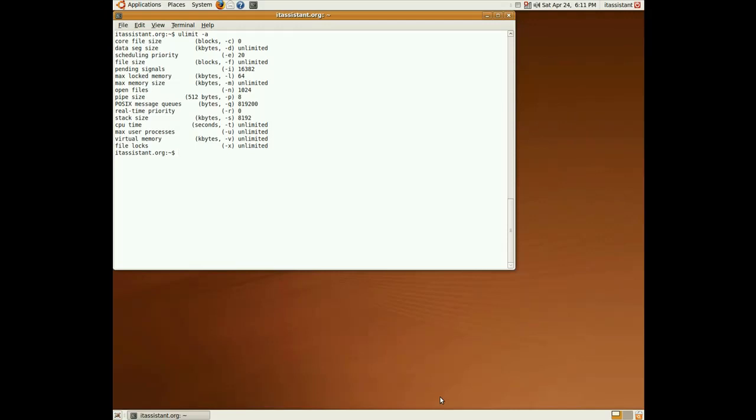Let's analyze a simple forkbomb in a bash script. Bomb, we just defined a new function called Bomb, which puts a new copy of it in memory.